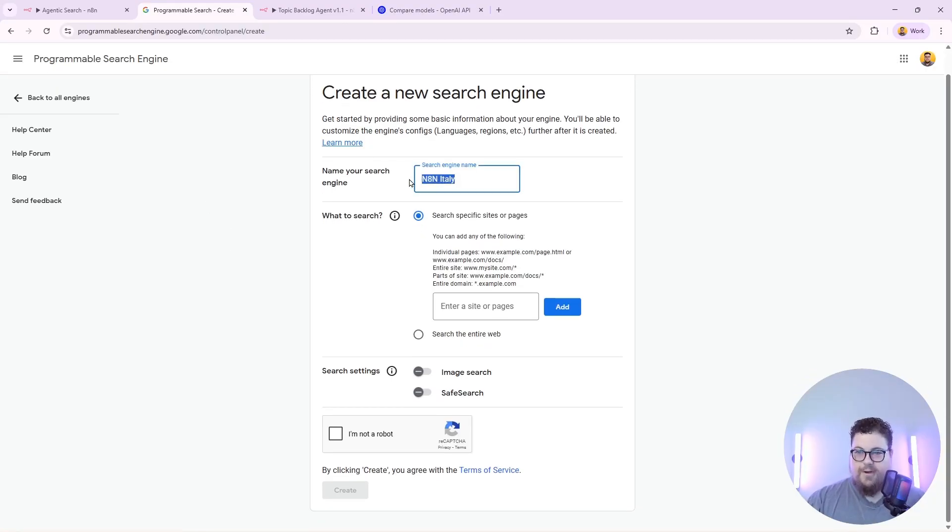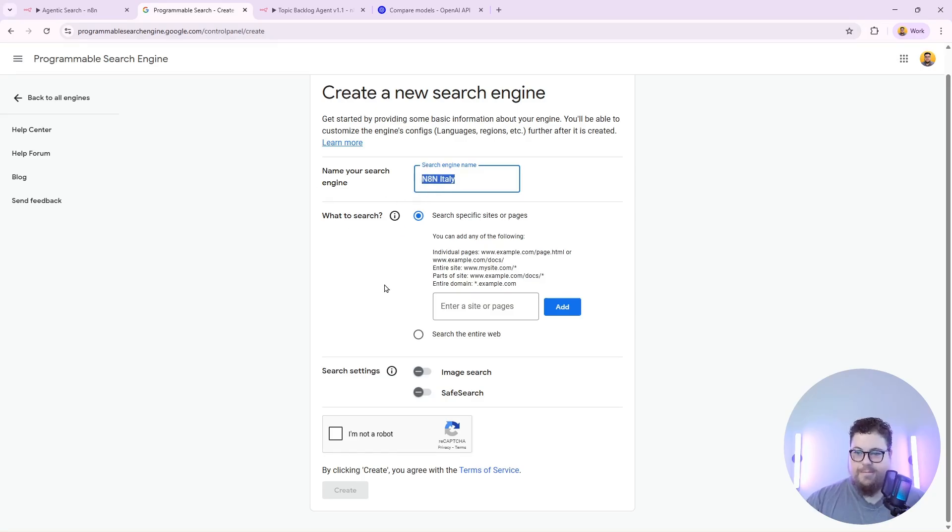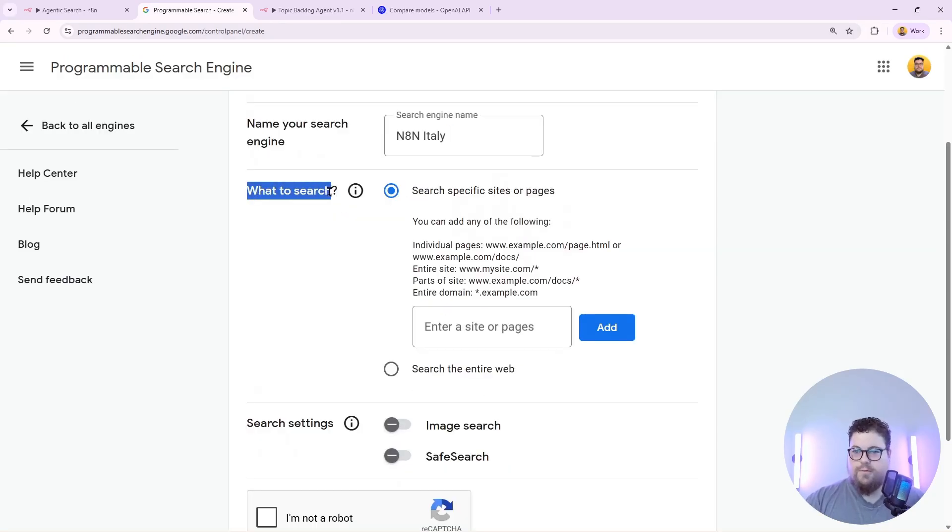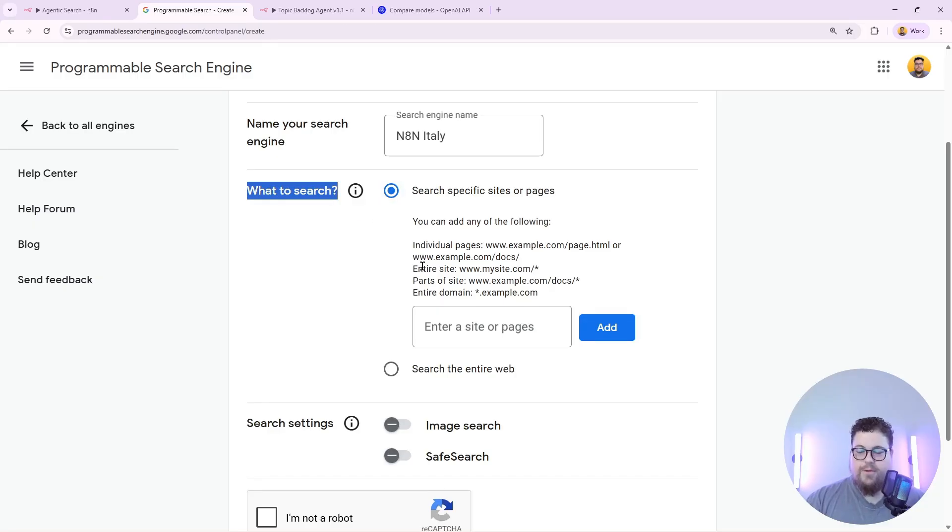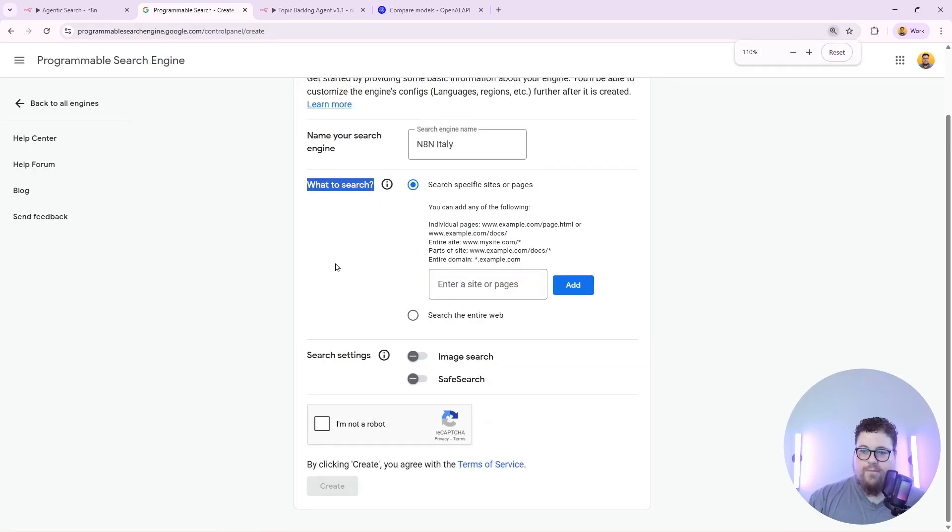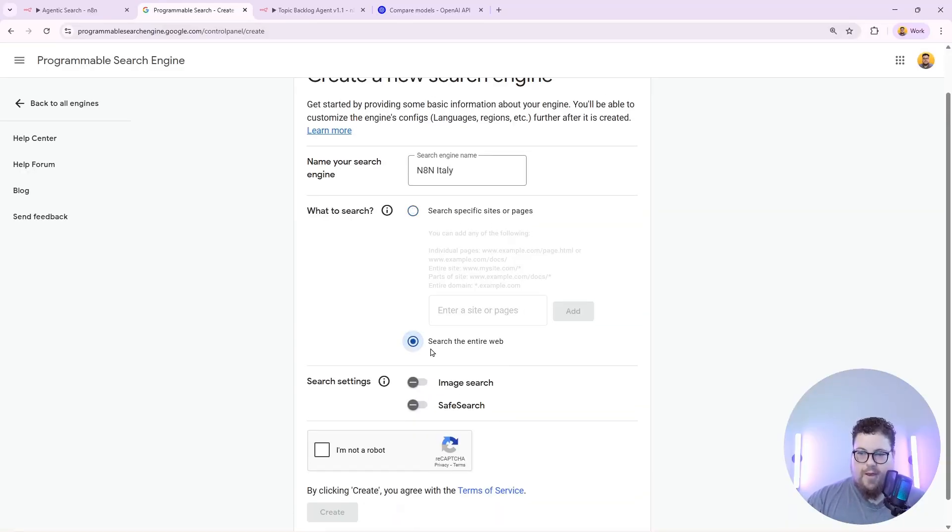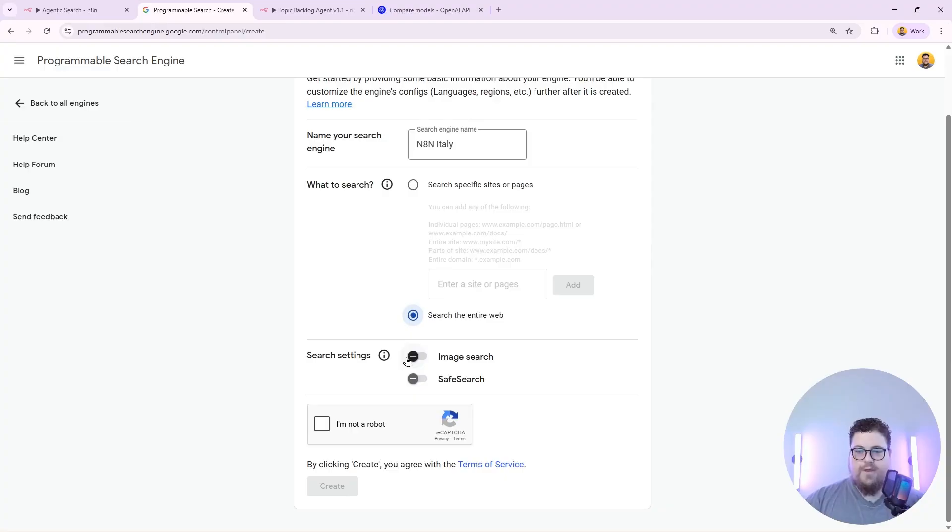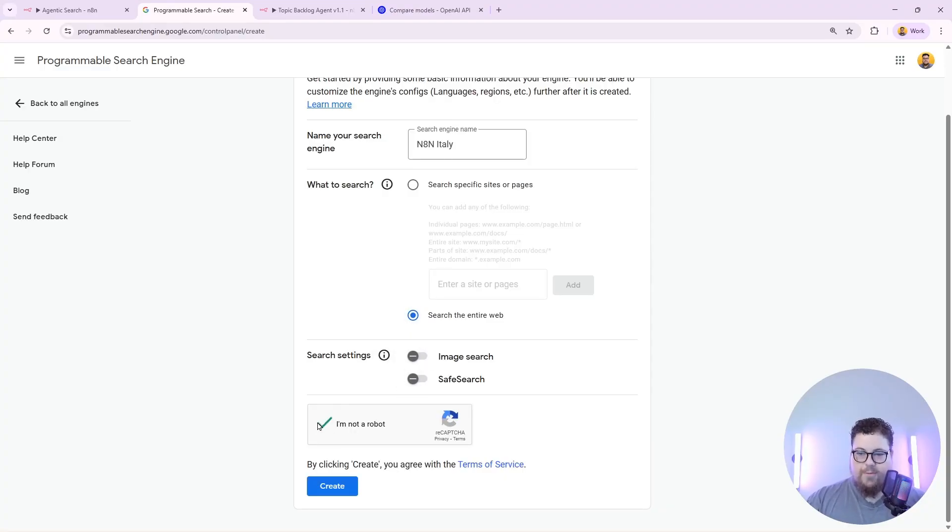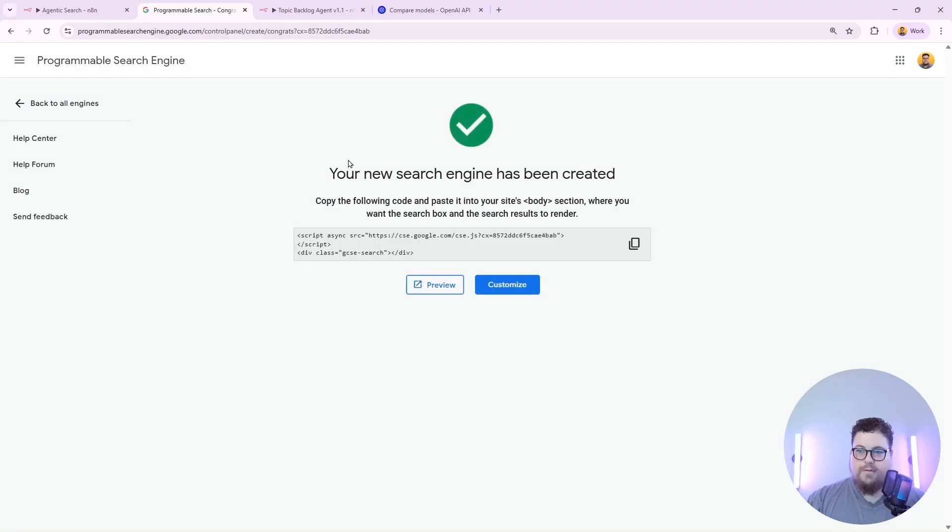So I'm going to go ahead and give it a name and in this search it's going to be specifically searching in Italy. You can also set it to search specific sites so you could build a separate tool that only searches your website which could be helpful for internal linking. But I wanted to search the entire web so I'm going to check this option. I'm going to leave image search and safe search off and I'm going to click I'm not a robot and hit create.